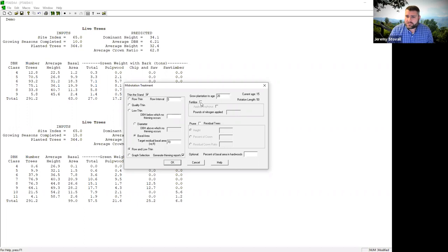There are also fertilizer options where you can apply so many pounds of nitrogen per acre, or add phosphorus. We're not going to get into the pruning option today. Let me go ahead and thin the stand and see what it looks like.